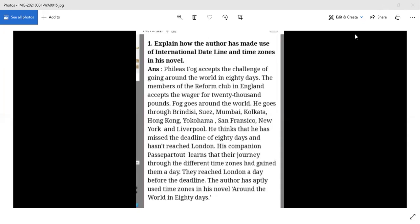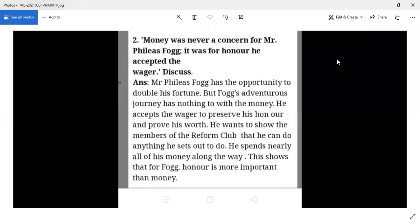Money was never a real concern for Phileas Fogg. He accepted the challenge and the wager of 20,000 pounds, but in this novel money was not very important to him. Fogg took it as an opportunity to double his fortune, but his adventurous journey had nothing to do with money — he wanted to show the members that he could do whatever he set out to do. He spends nearly all his money along the way.